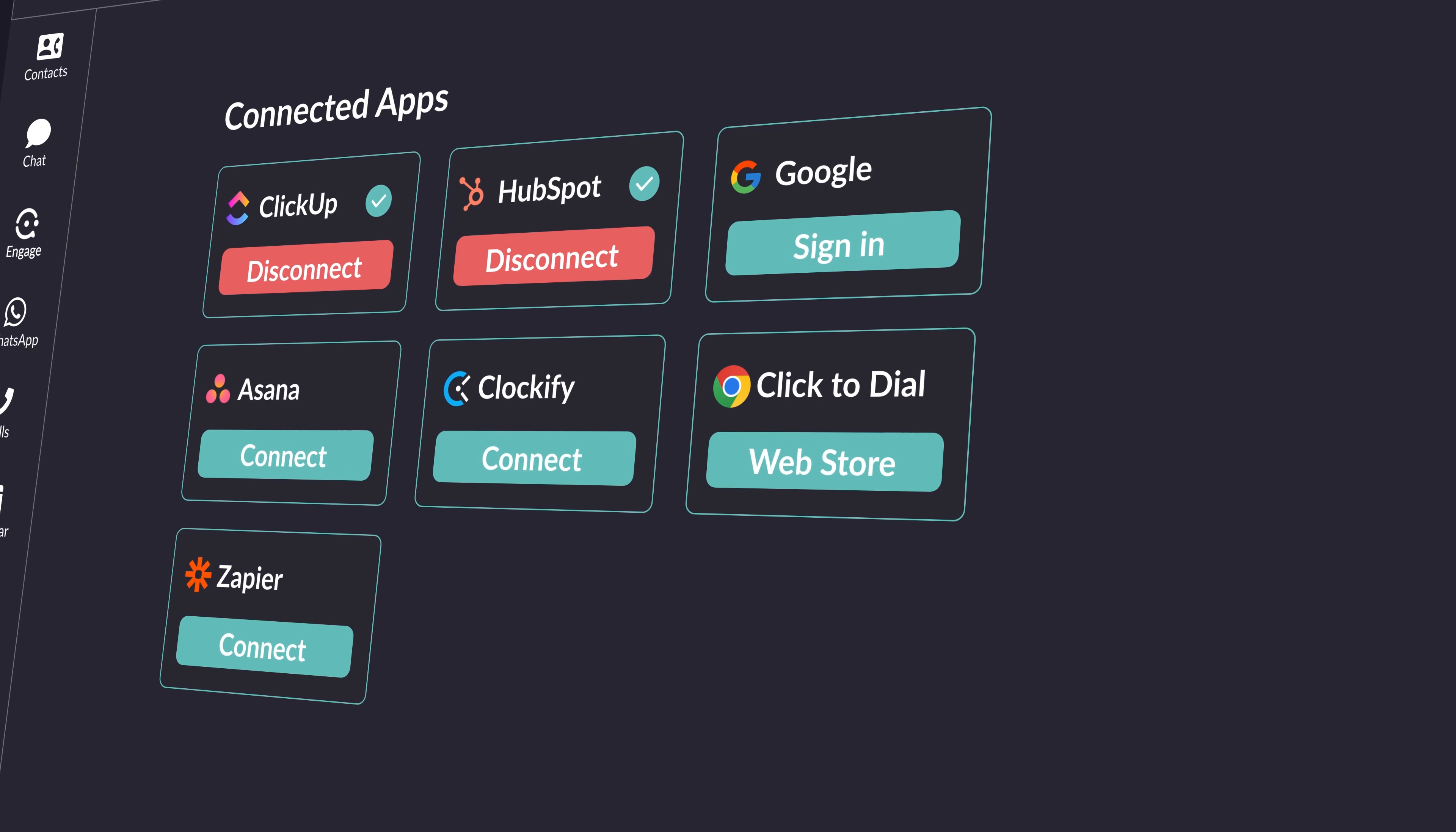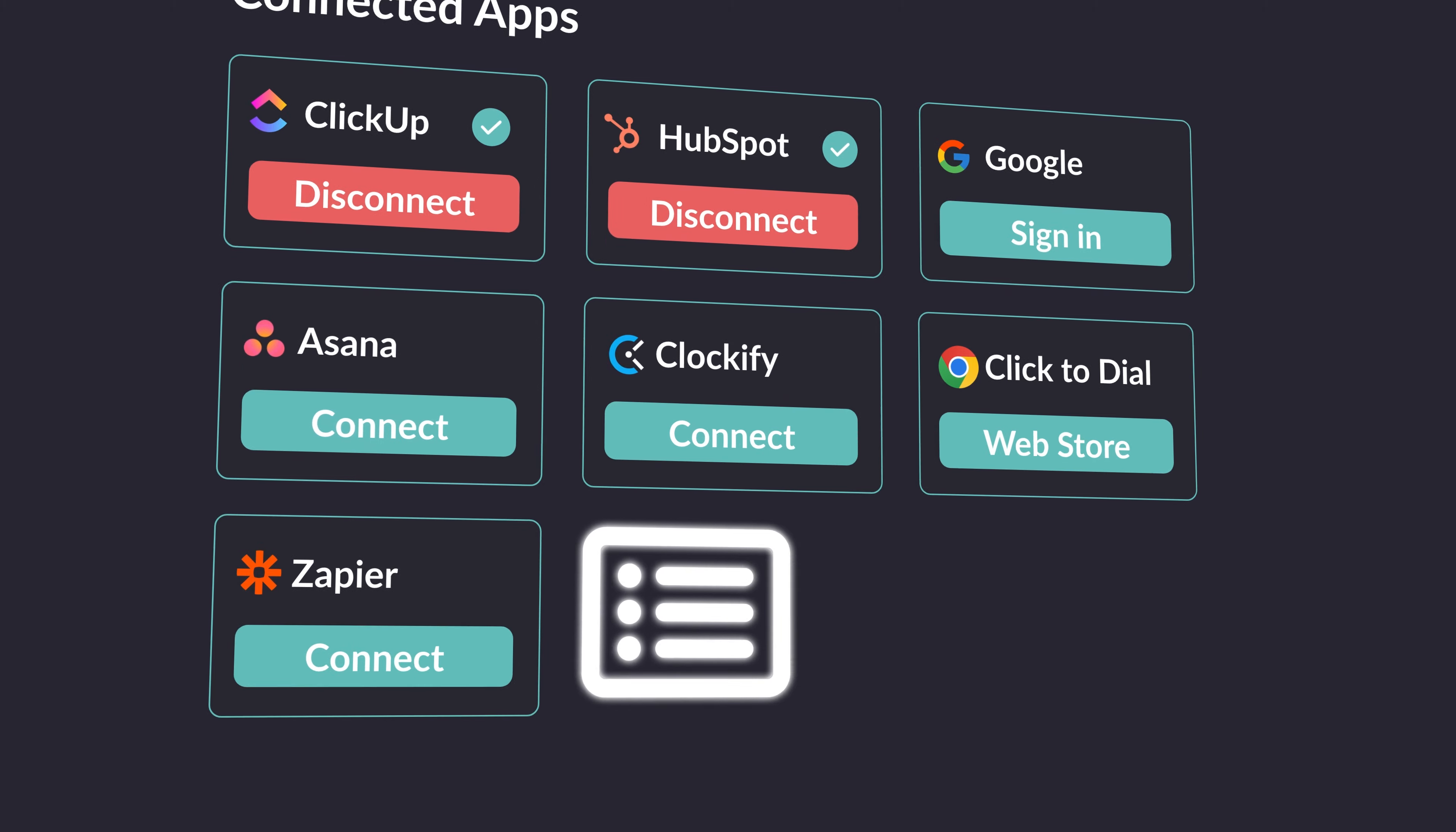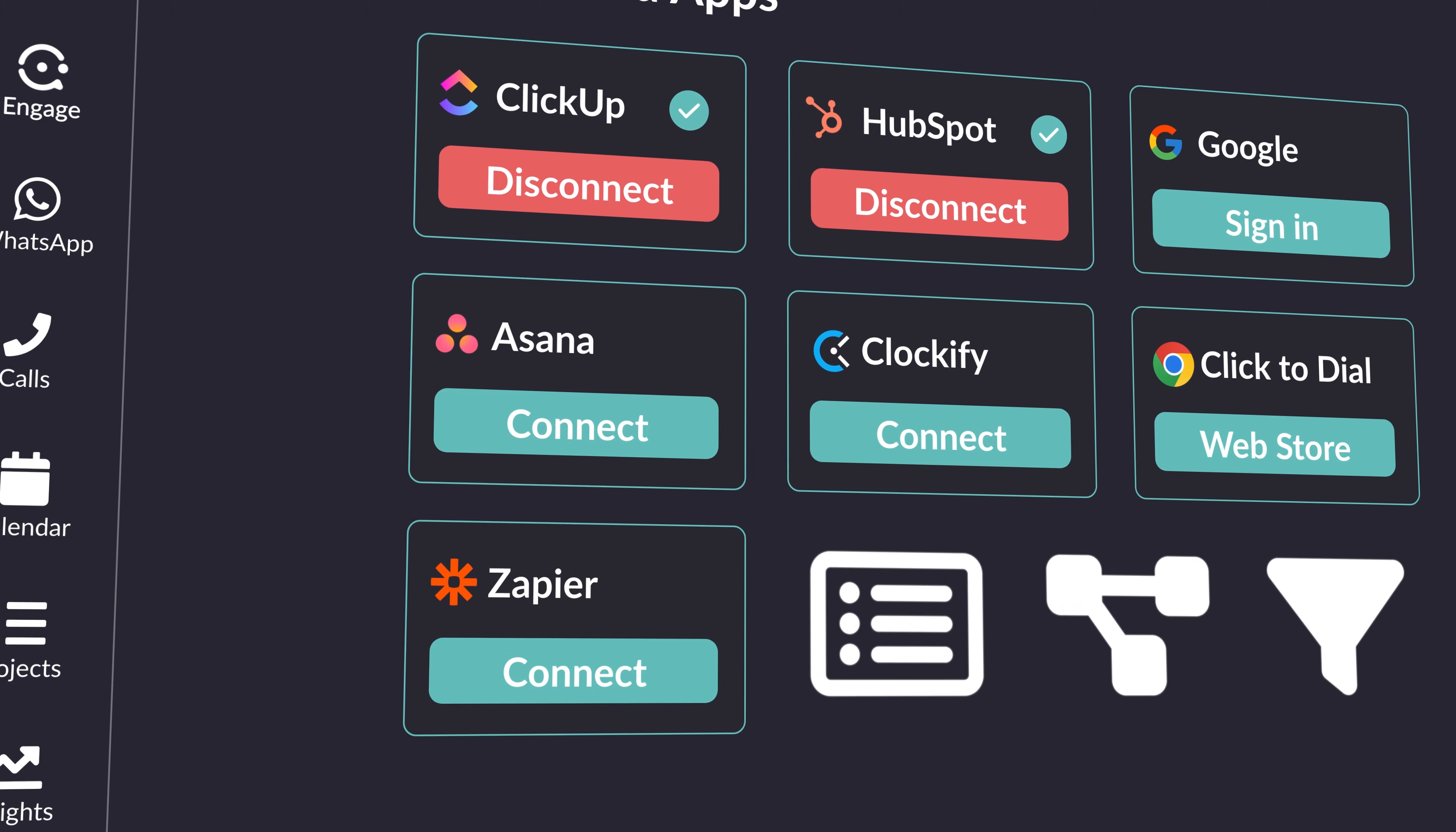Bespoke integrations mean you decide how Connect works for you. Automate tasks, link with any API-enabled service, and streamline your workflow effortlessly.